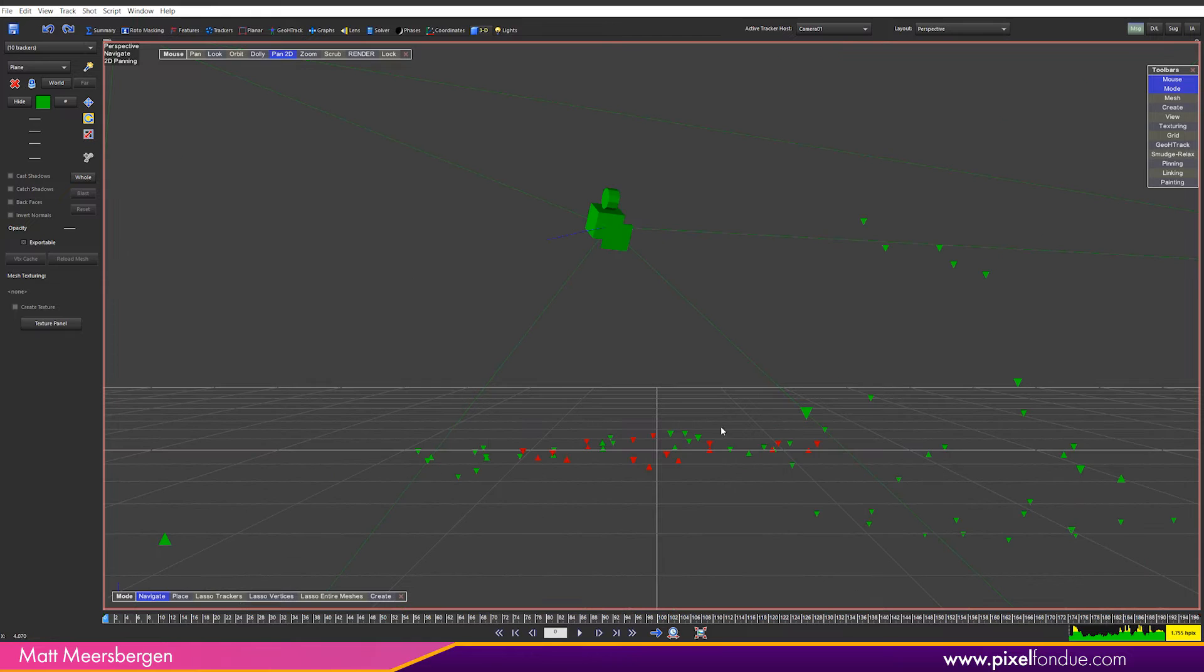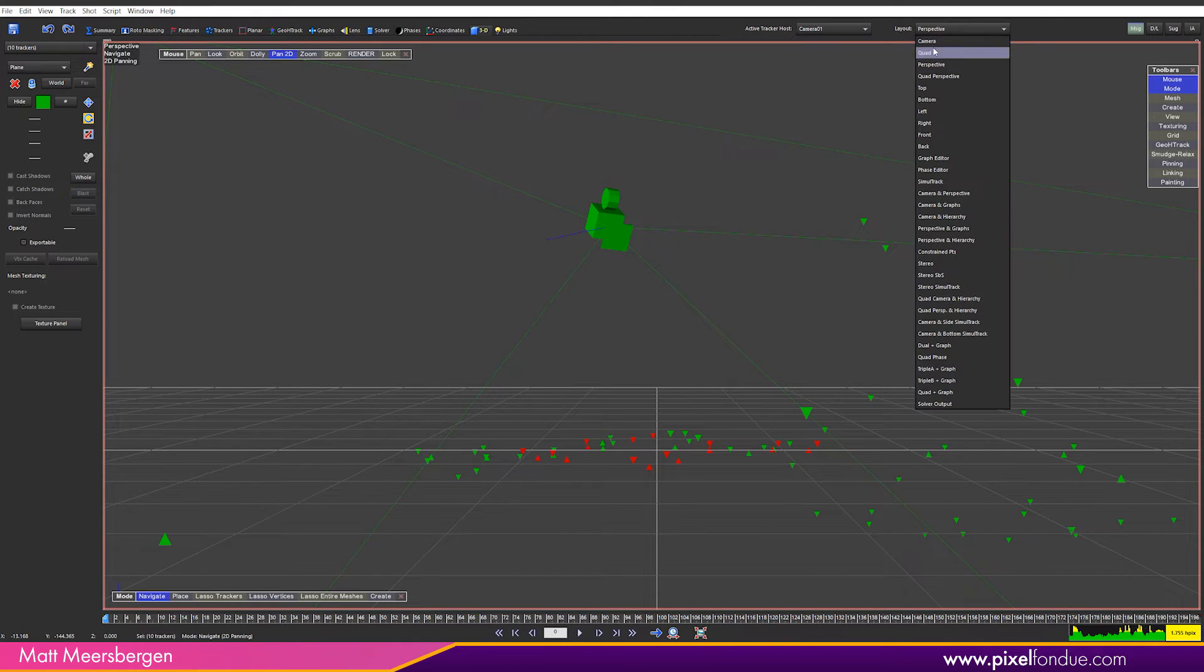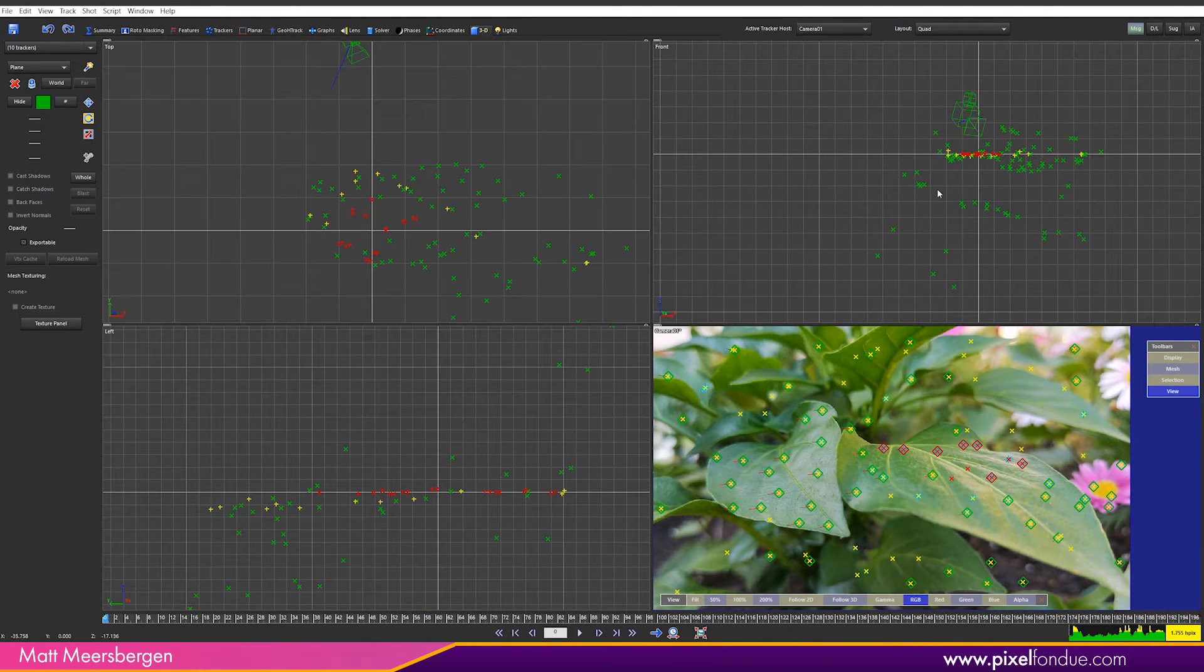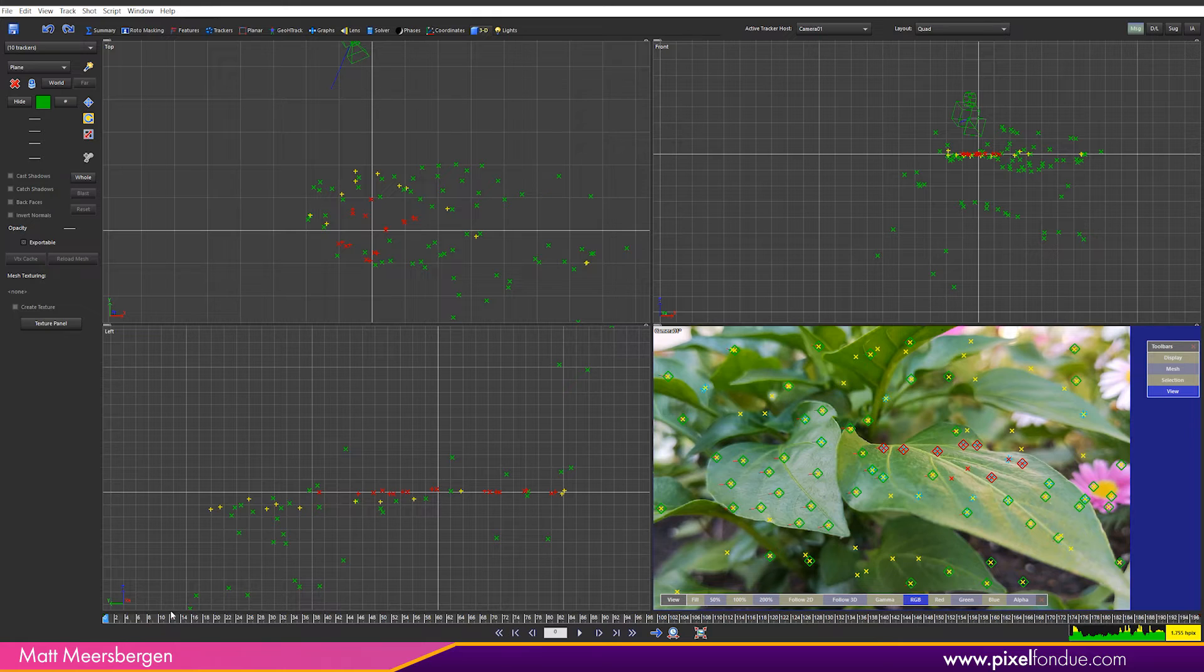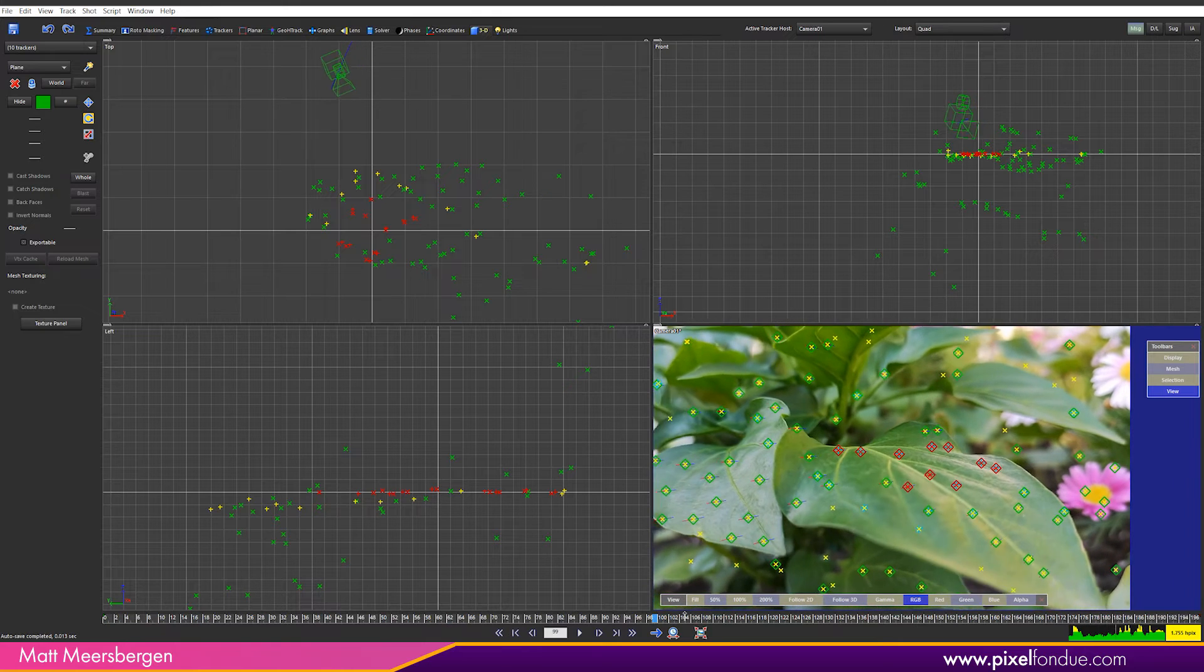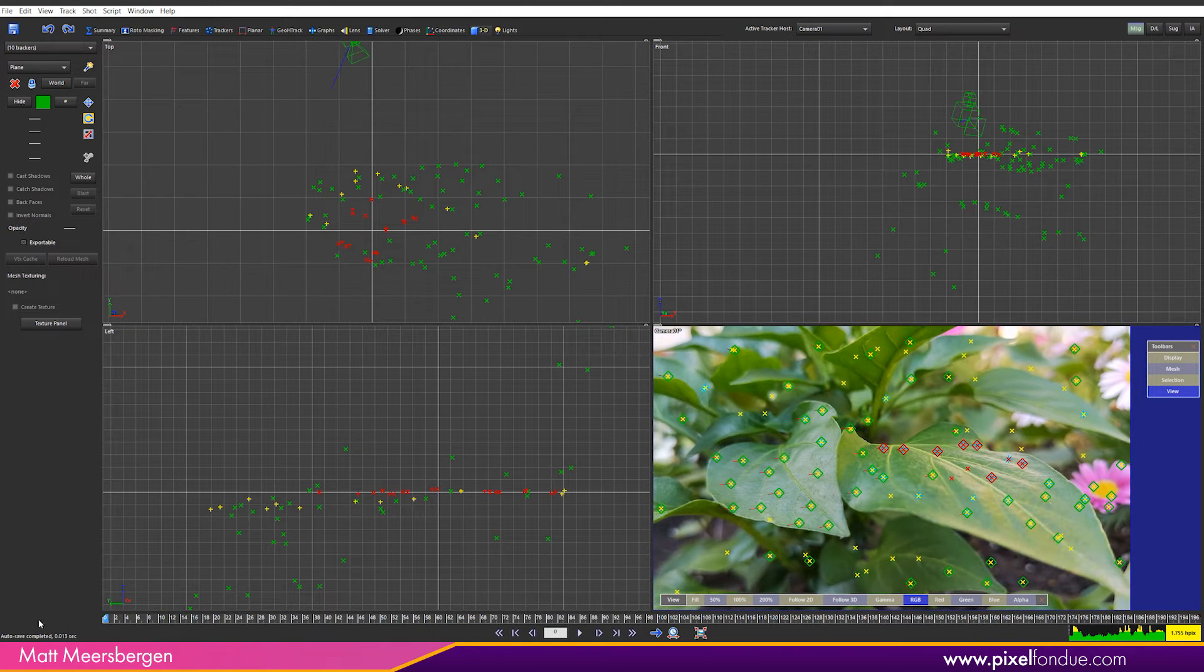Right click again and select make grid the ground. We can now see that the grid origin is in the center of the selected trackers. Now it is easy to place a 3D plane at the origin.